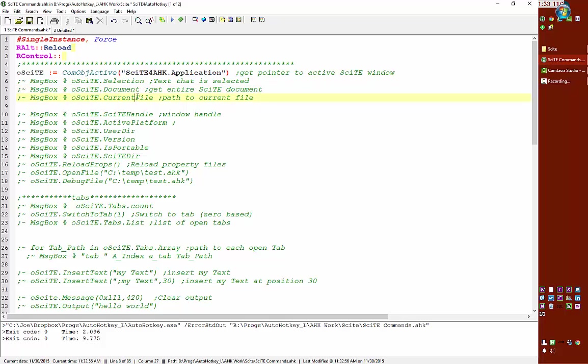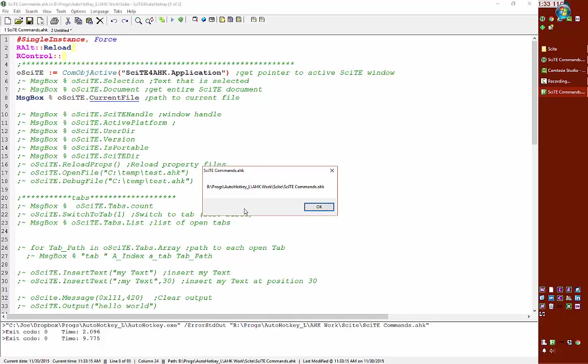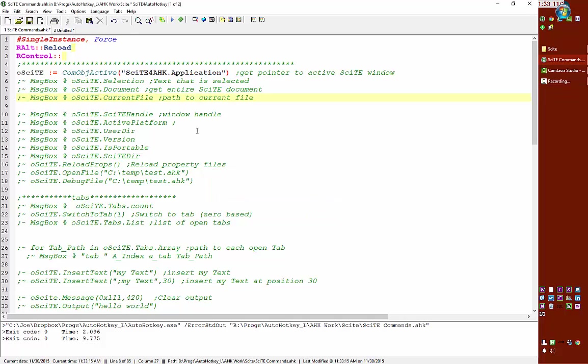Or if I wanted to get the path of this current file. So that's where this file currently is.